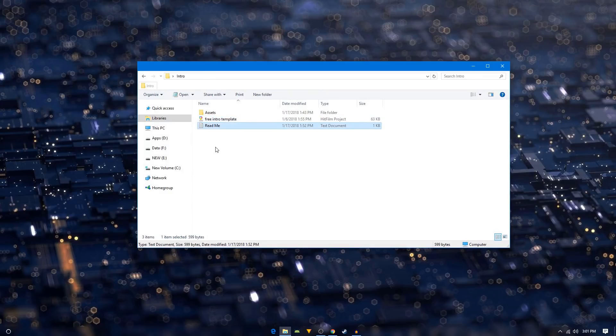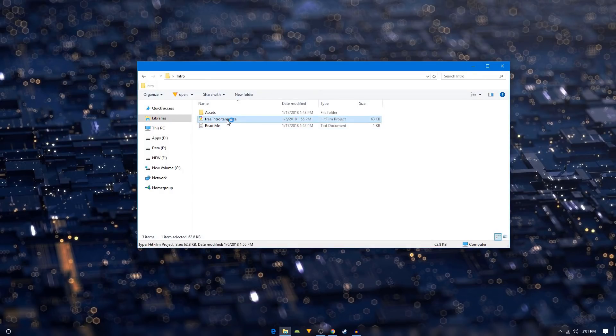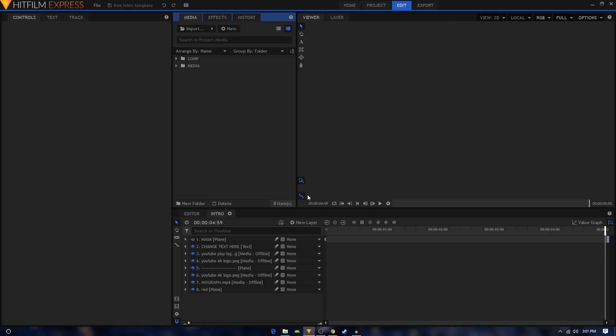So we'll double click on our template to open it up inside HitFilm Express. Once it opens up it will ask you to relink the file.